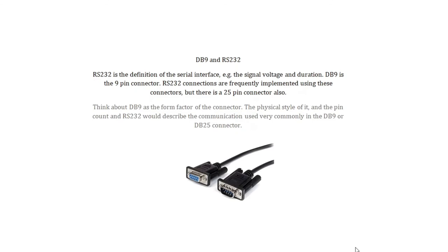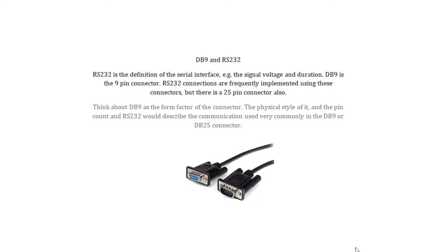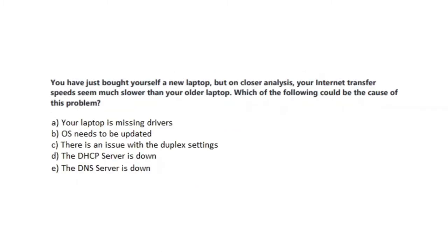DB9 and RS232. RS232 is the definition of the serial interface, for example the signal voltage and its duration. DB9 is the 9 pin connector. RS232 connections are frequently implemented using these connectors but there's also a 25 pin connector. Think about DB9 as the form factor of the connector, the physical style of it and the pin count, and the RS232 would describe the communication used very commonly in the DB9 or DB25 connector. Okay, let us now pass to our next question.